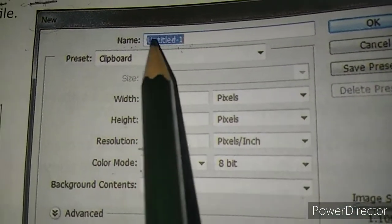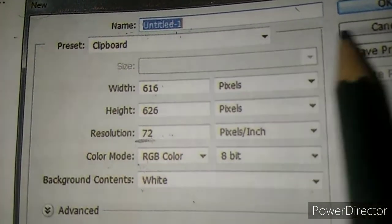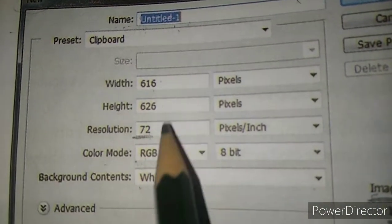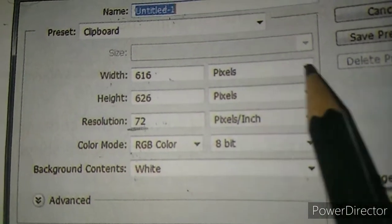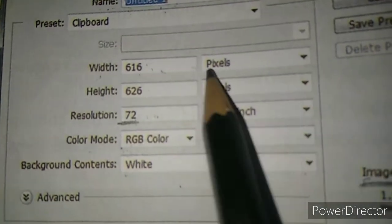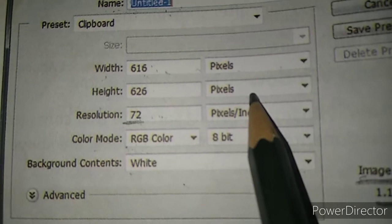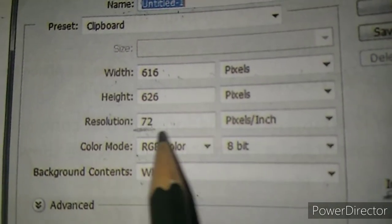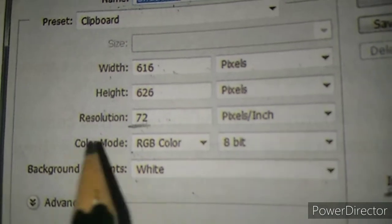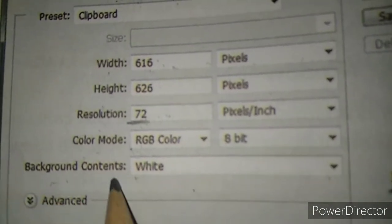In the New dialog box, you can write the name and there is a predefined setting. Here you can change many things. First, the width of the document - you can set the width here, with units taken as pixels. Height is also taken as pixels. Resolution is 72 pixels per inch, and the color mode is RGB mode.